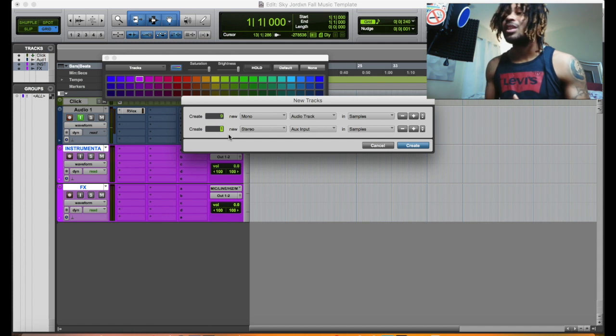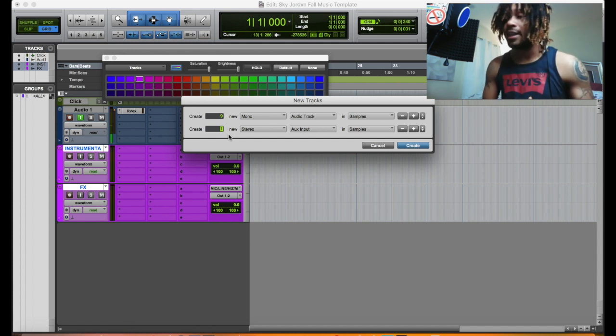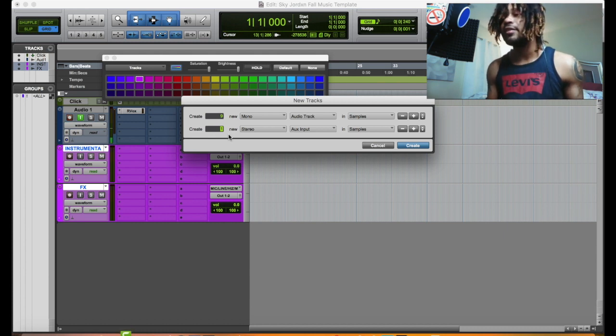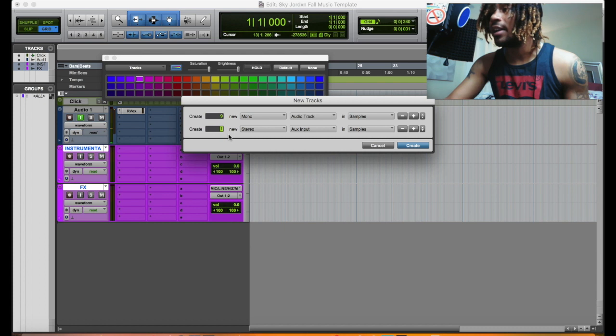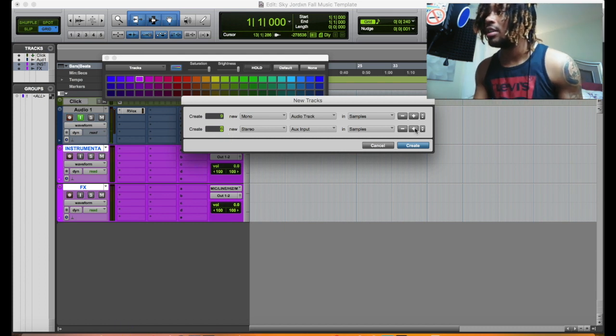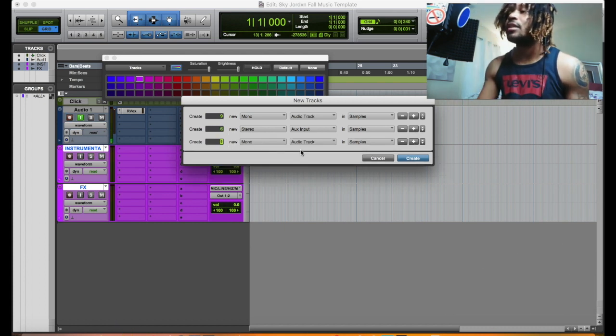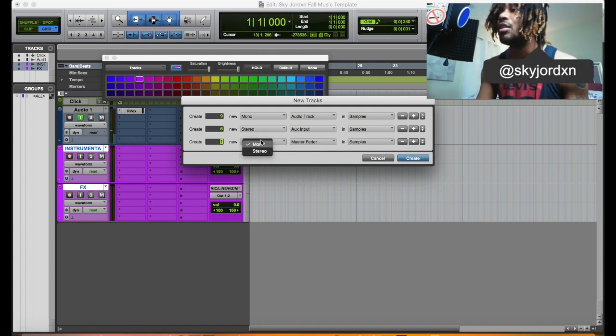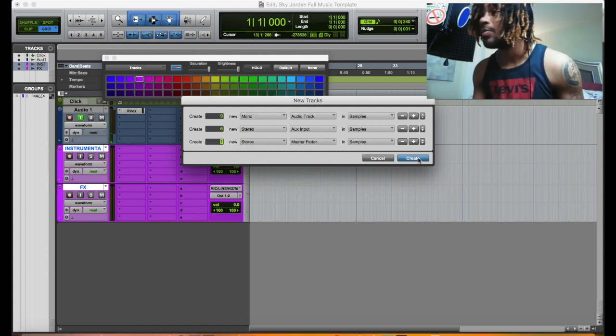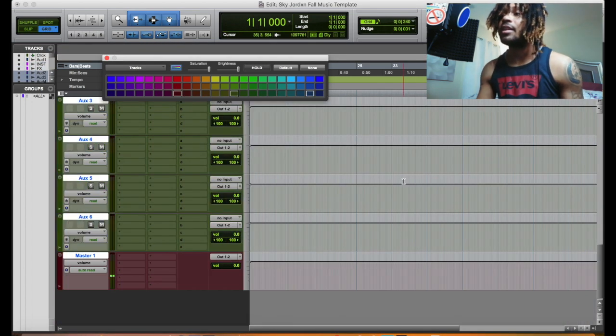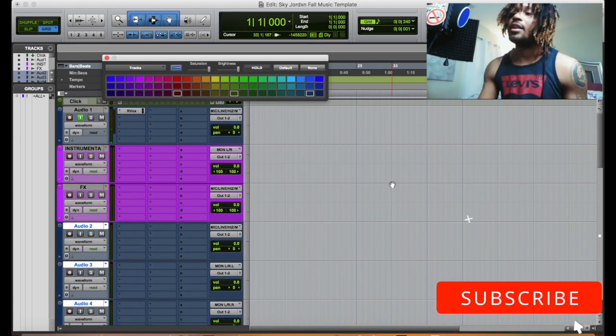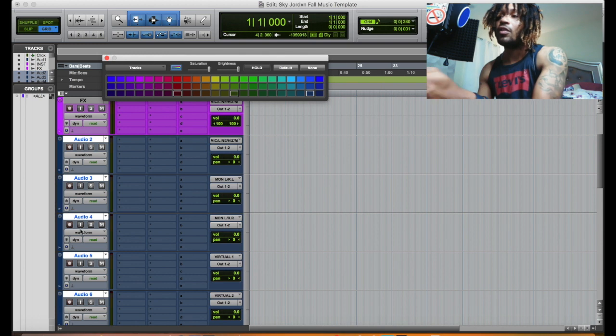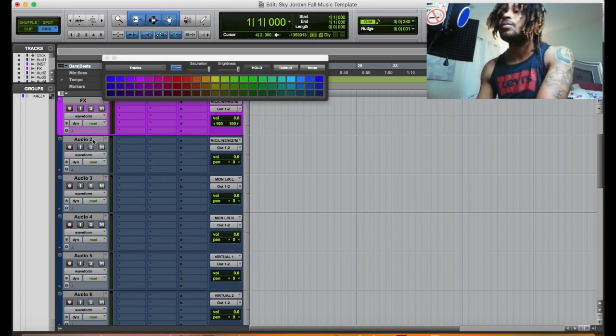So let's put three reverbs, two delays and a doubler. So that's five. So let's put five right here. Right, and then we got to add a master fader. So we want to put a master fader in and want the master fader to be in stereo too. So let me just hit that, boom. And there we have a template so far. It's looking good right so far.